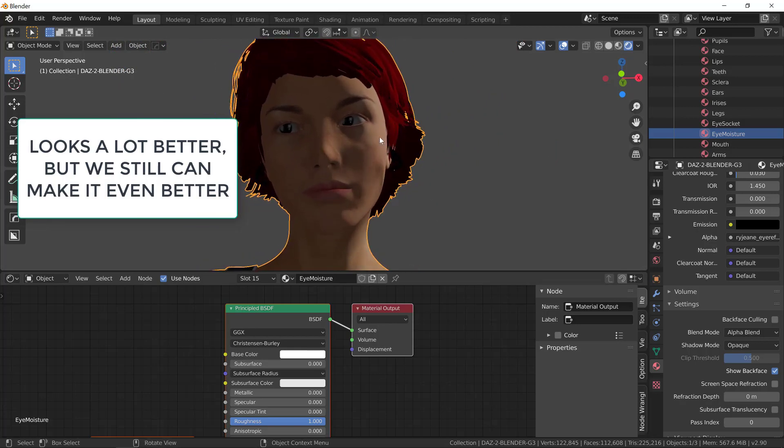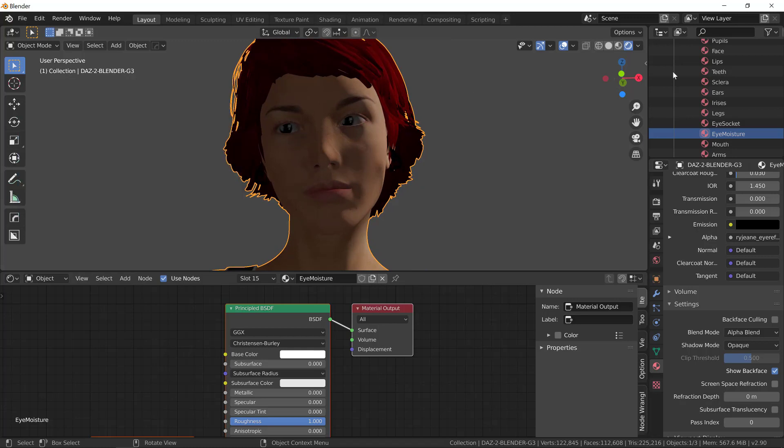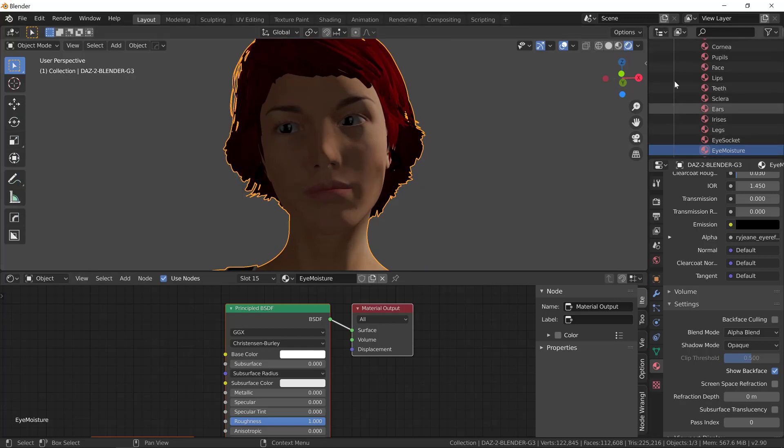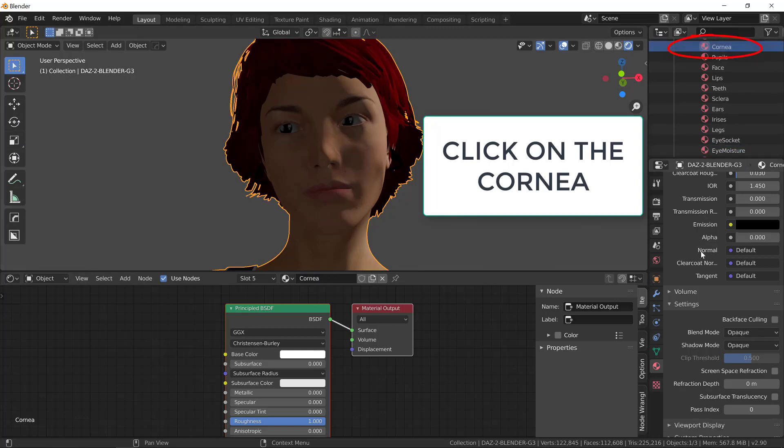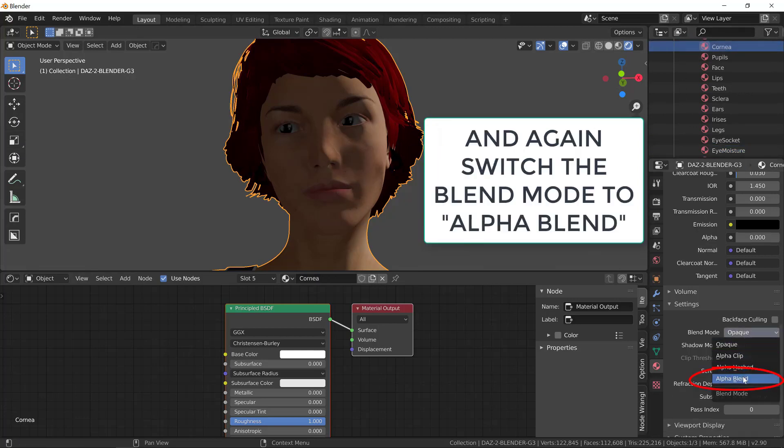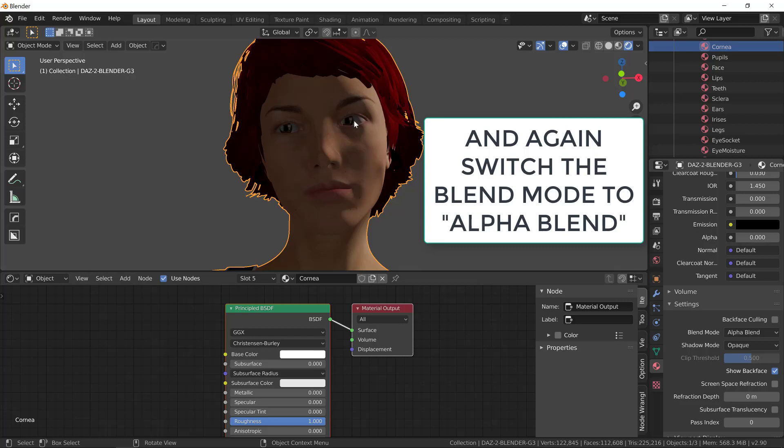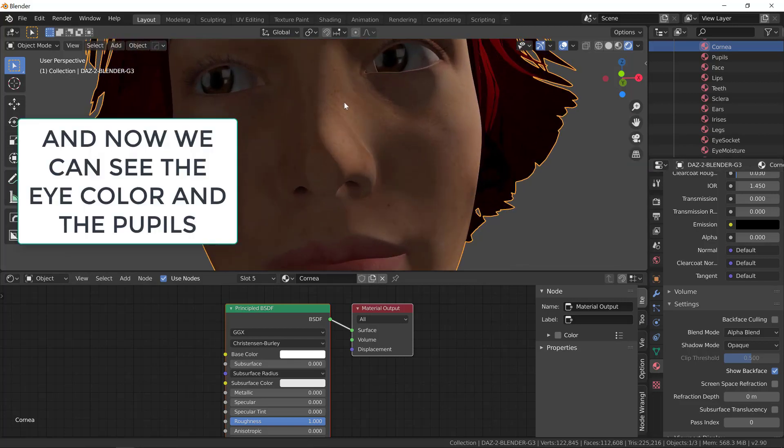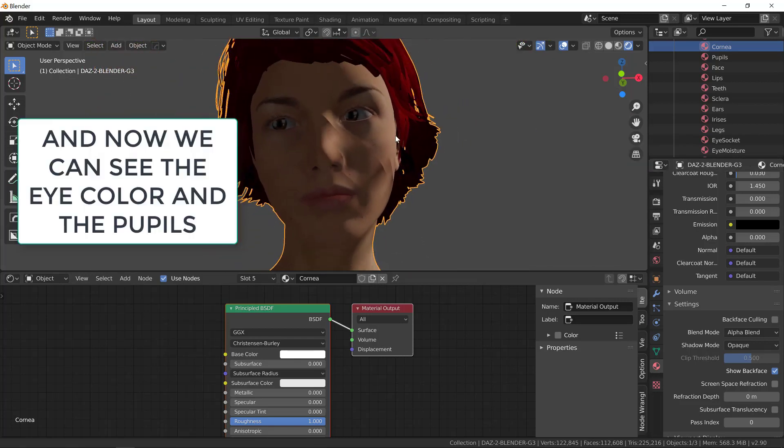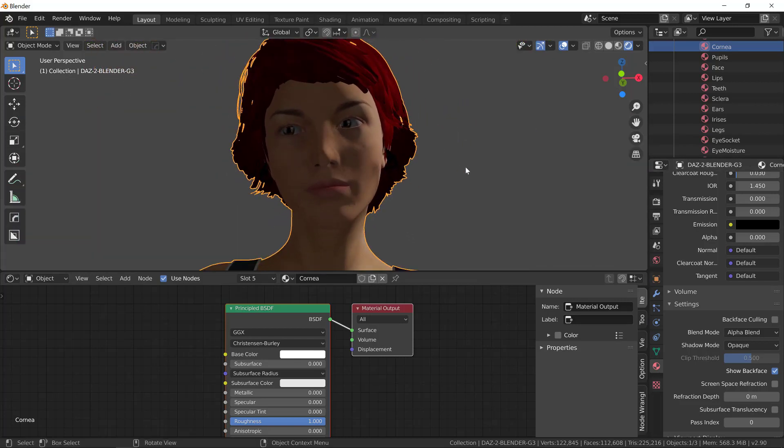Under the Materials Outliner, scroll up, let's go up in here, and select the Cornea Material, and do the same. Just on the Blend Mode, select Alpha Blend. You can see, we can see now the color of the irises and the pupils. This is actually already good enough for the eye.